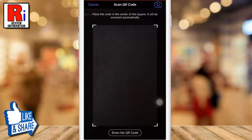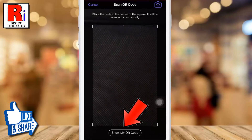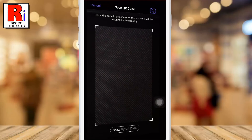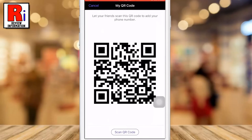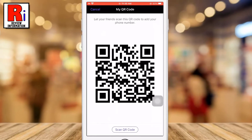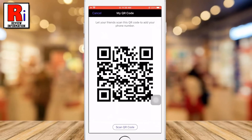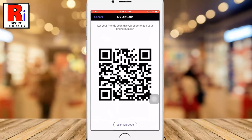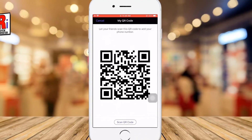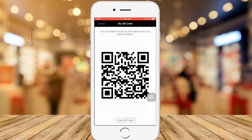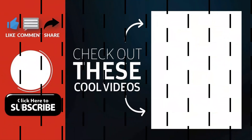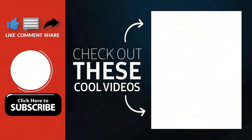Tap on Show My QR Code to go back. So these are all the things you need to know about using QR code on Viber. Thank you for watching.